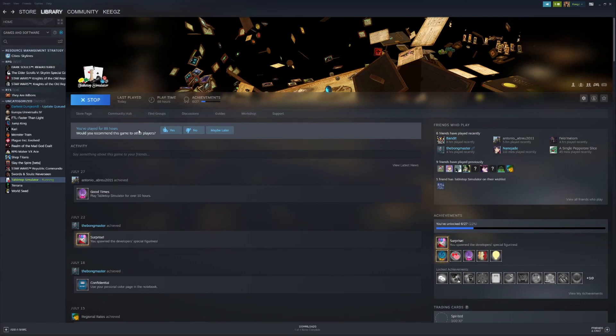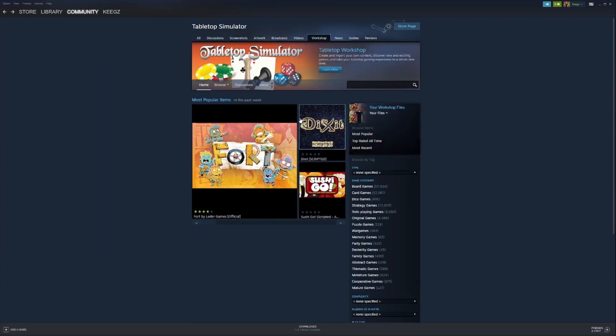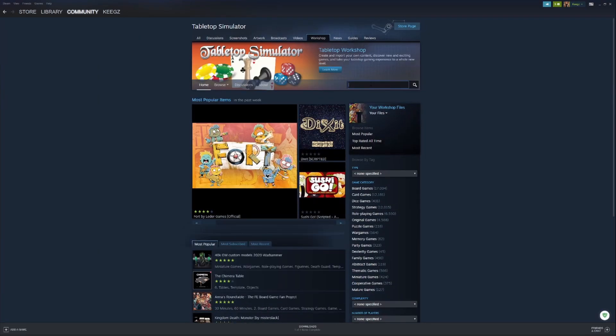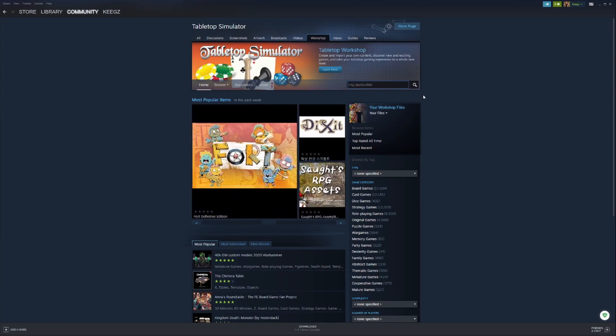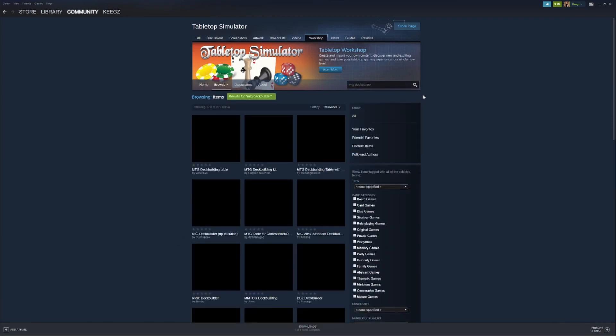All you need to do is come to your Steam Tabletop Simulator page, go to the workshop page, and search for MTG deck builder. There's a lot of different tables you can do it on; this is just the one that I prefer.